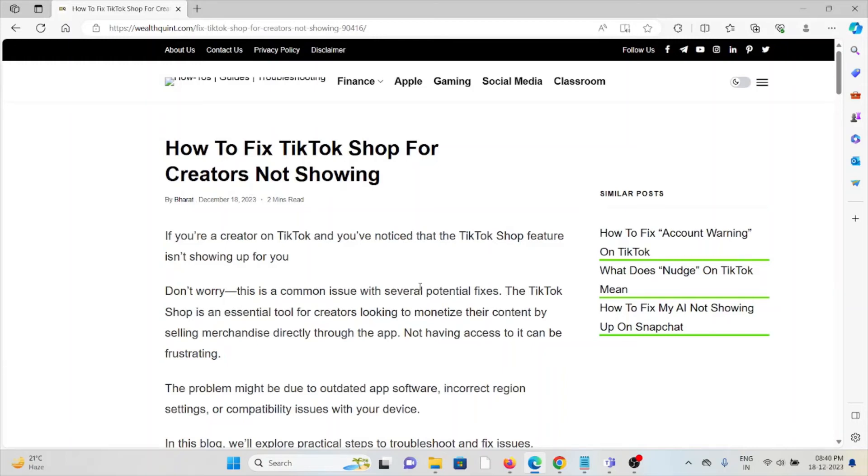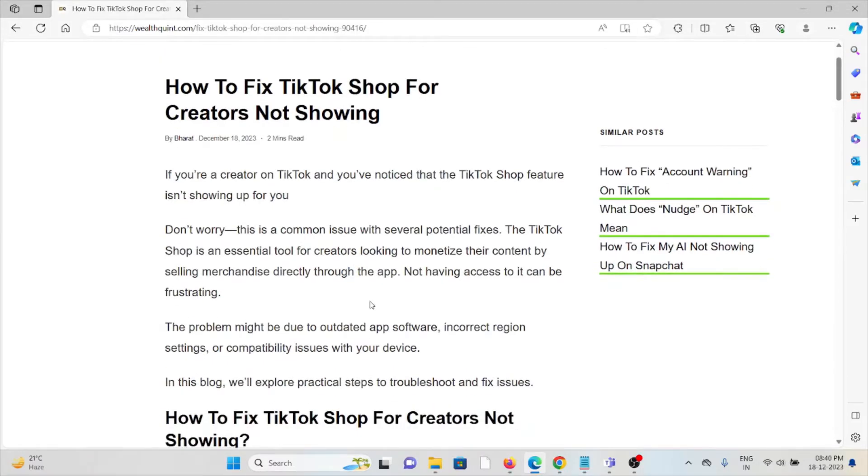Okay, let's see how to fix the TikTok Shop for creators not showing. If you are a creator on TikTok and you notice that the TikTok Shop feature is not showing up for you, don't worry. It is a common issue with several potential fixes.